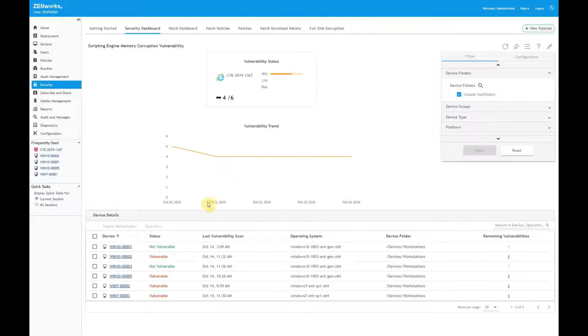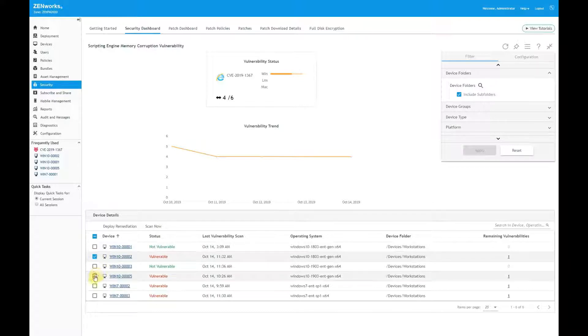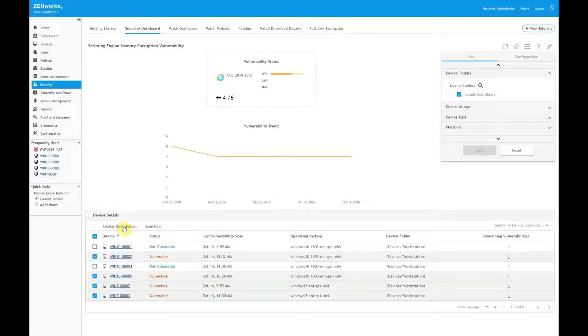As with other dashlets, if I decide that I want to fix the vulnerability now, I can select the vulnerable devices and deploy the remediation.